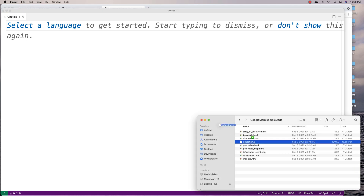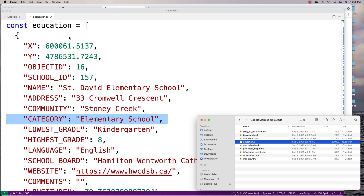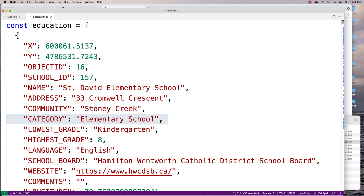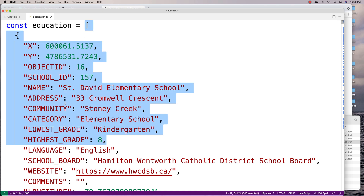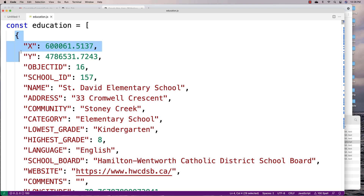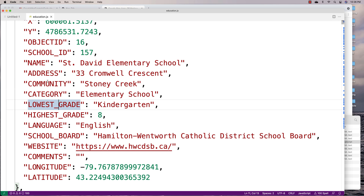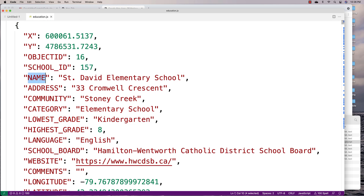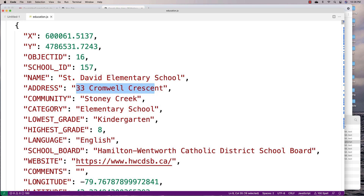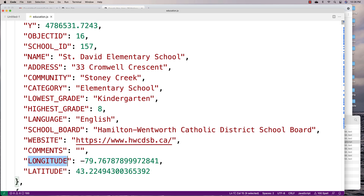The way we implemented it was using the education.js file. This file contains an array where each element is a JavaScript object with a bunch of keys and values — all the information for that institution. So each element in the array is an educational institution in Hamilton with keys like name (the school's name), address, category (the type of school — elementary or high school), longitude, latitude, and so forth.